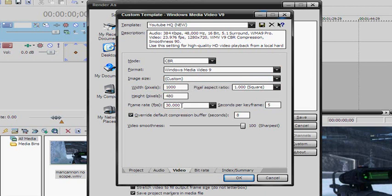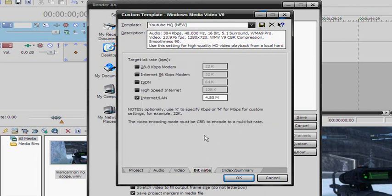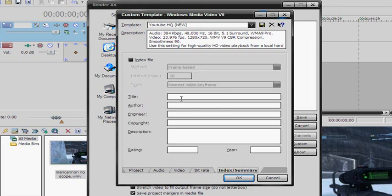Frame rate per second — put that to 30 also. Pixel aspect ratio, make sure that's square. Seconds per keyframe: 5. Override default compressor buffer: 8 seconds. Video smoothness — put that all the way up to Sharpest. Bit rate, keep that the same. Make sure it's on Internet/LAN. The index summary doesn't really matter. Then name it and save it.